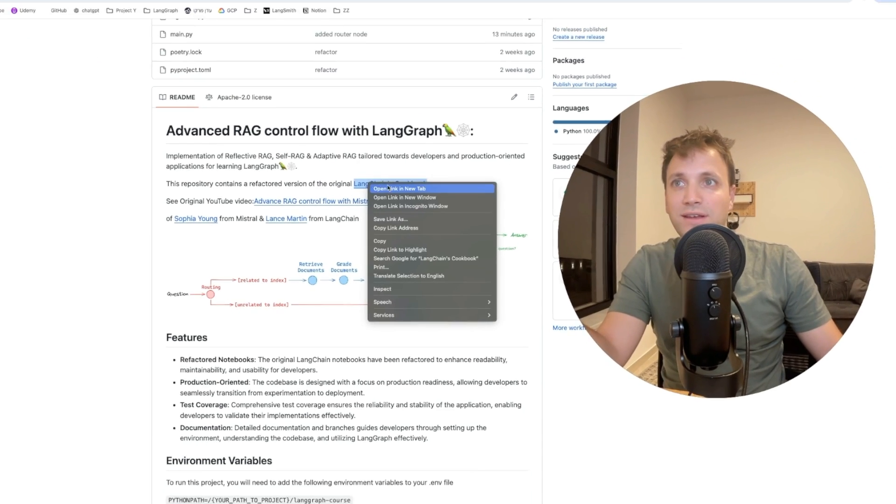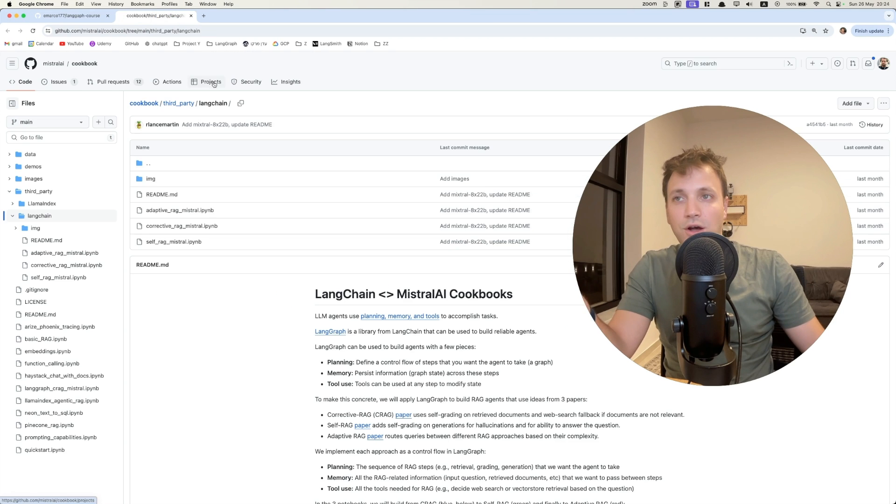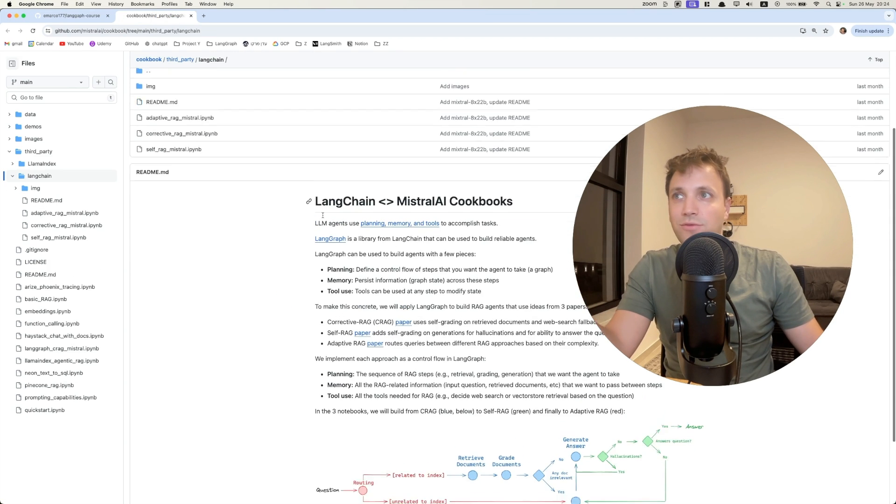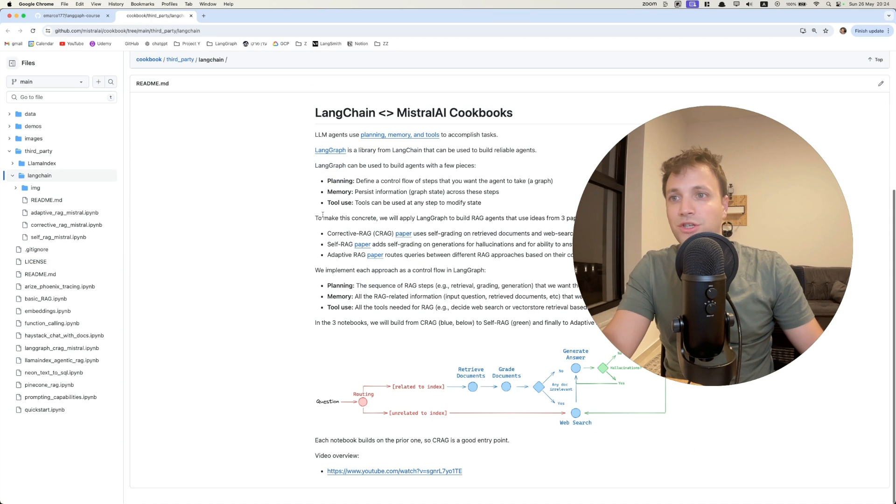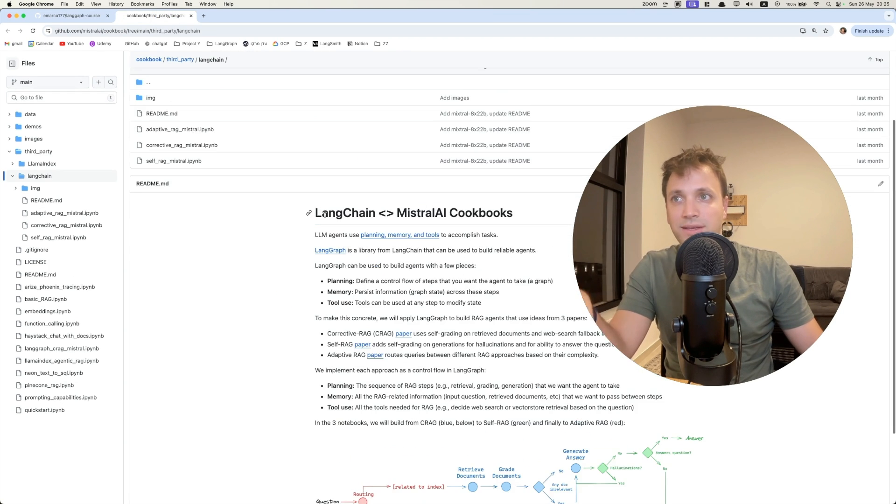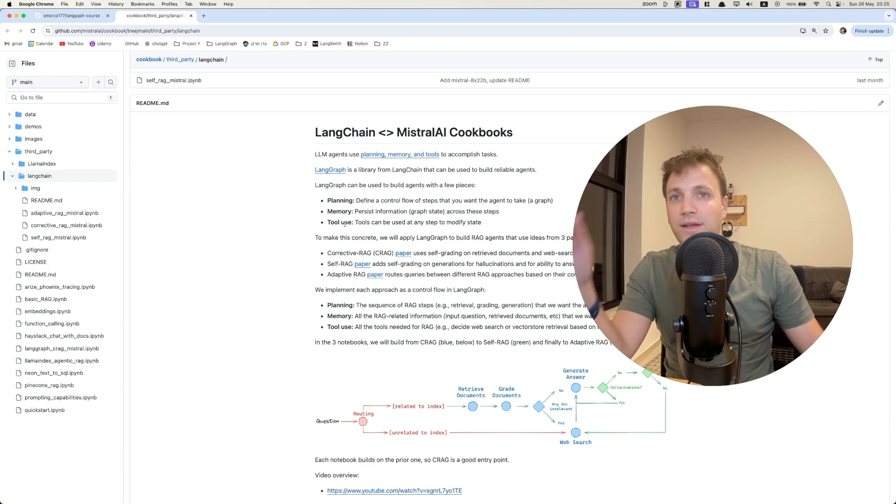This is a very nice notebook, and you can see it right over here, which explains very well the concepts of SelfRag, CorrectiveRag, and AdaptiveRag.